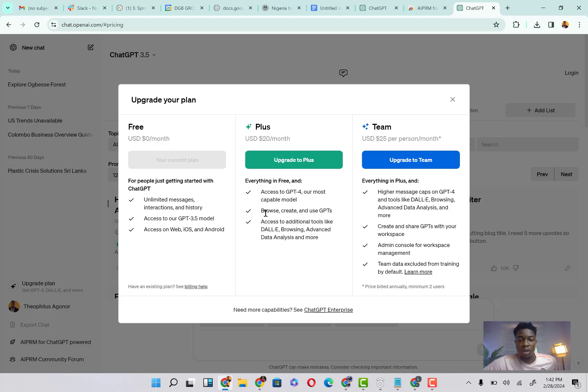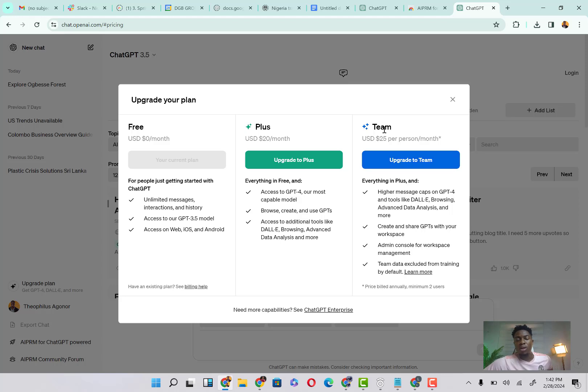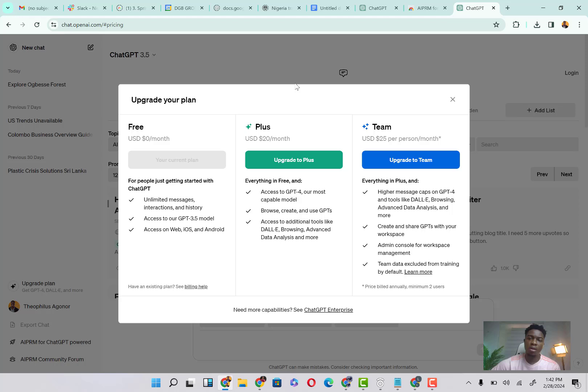Upgrade to Plus. Everything in free and access to ChatGPT-4, our most capable model. Browse, create and use ChatGPT's access to additional tools like DALL-E, browsing, advanced data analysis and more. And of course you can upgrade to the team version where you can actually share the login with your team.